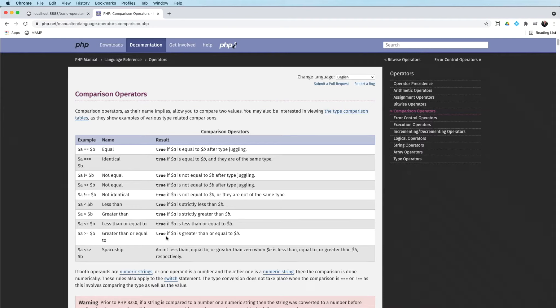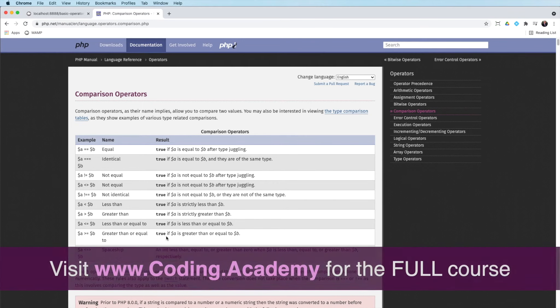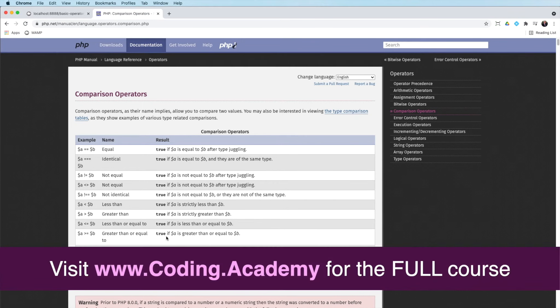This is going to be another fairly short video because I just want to talk about comparison operators, logical operators, and assignment operators.